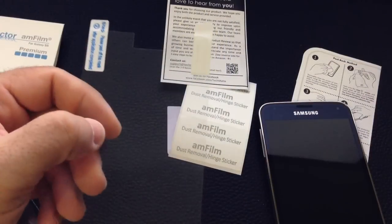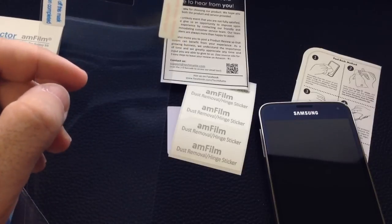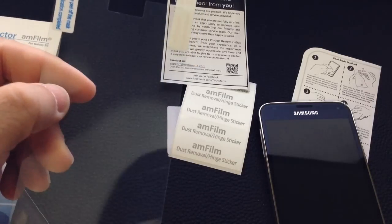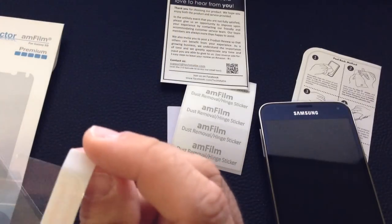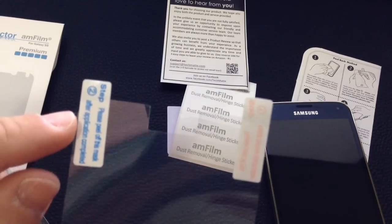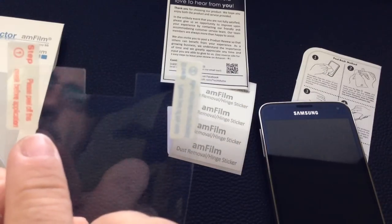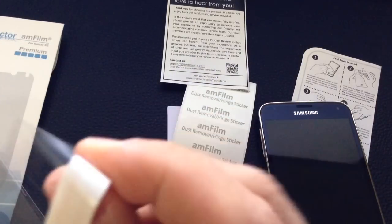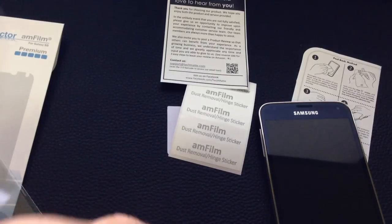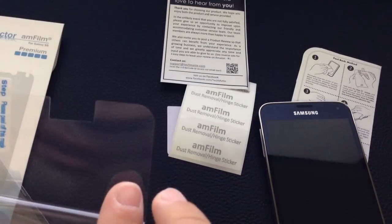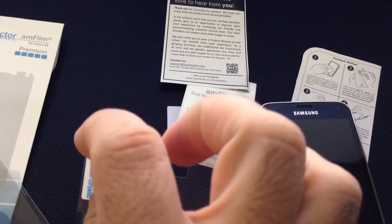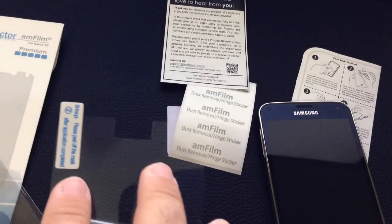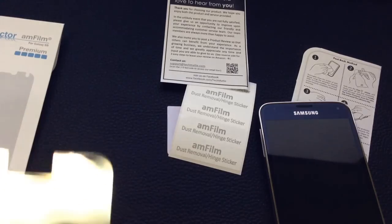Now that the screen is wiped down, I'll put the screen protector on the phone. You have two pieces, step one and step two. Step one is removing this piece right here, and you'll have the sticky surface that goes on the phone. The second step is to remove the protective film on the screen protector so it doesn't scratch.